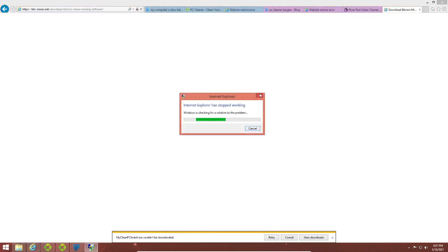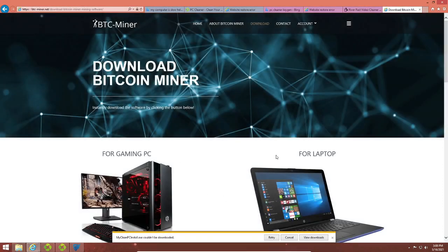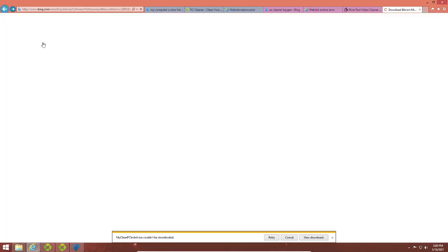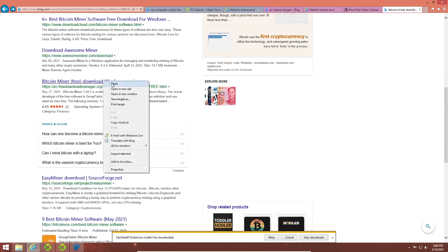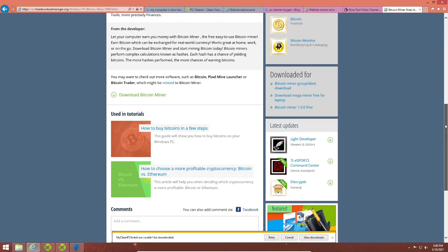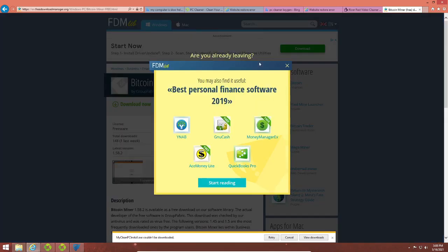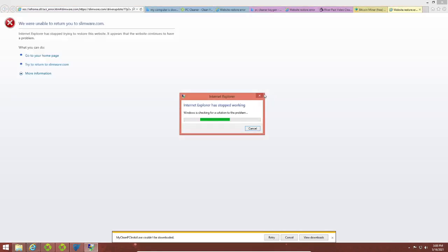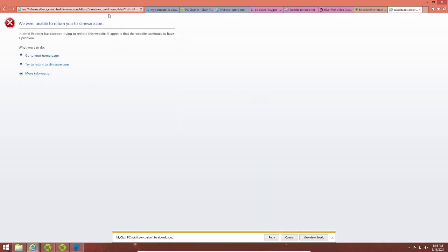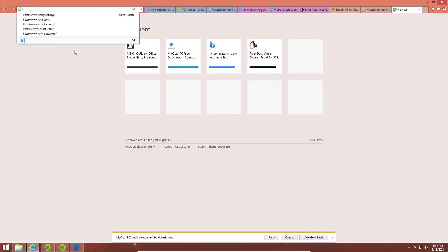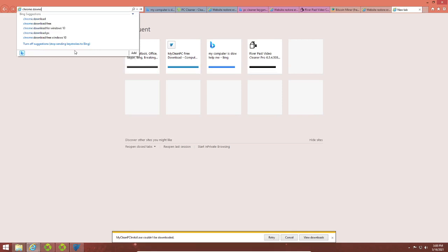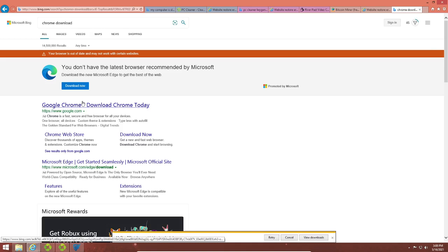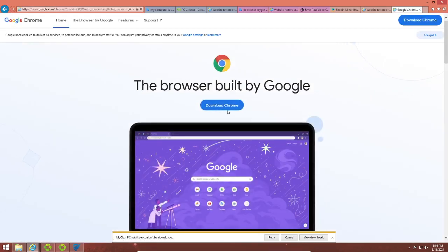BTC miner dot net — please stop crashing. Are there any ads? Nope. Free download manager dot org — that sounds like a good website that would have a lot of ads. There's an ad for a driver update. I'm just gonna download Chrome, despite the fact that it's closed source malware. Anything is better than Internet Explorer 8.